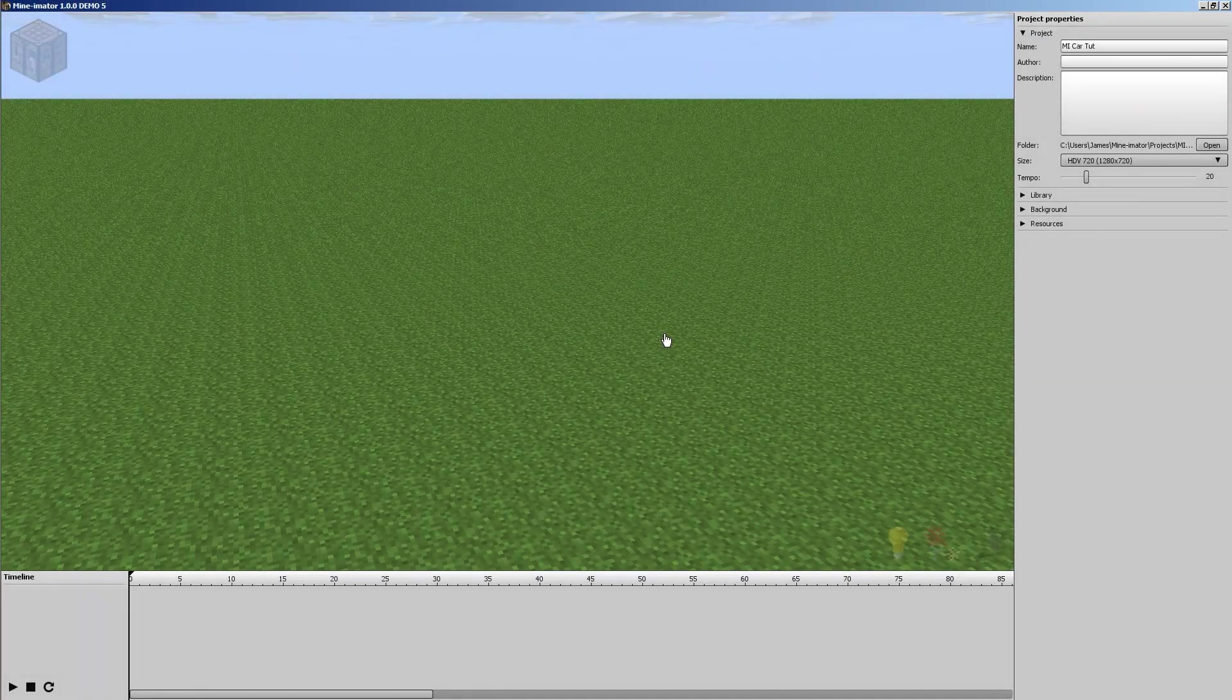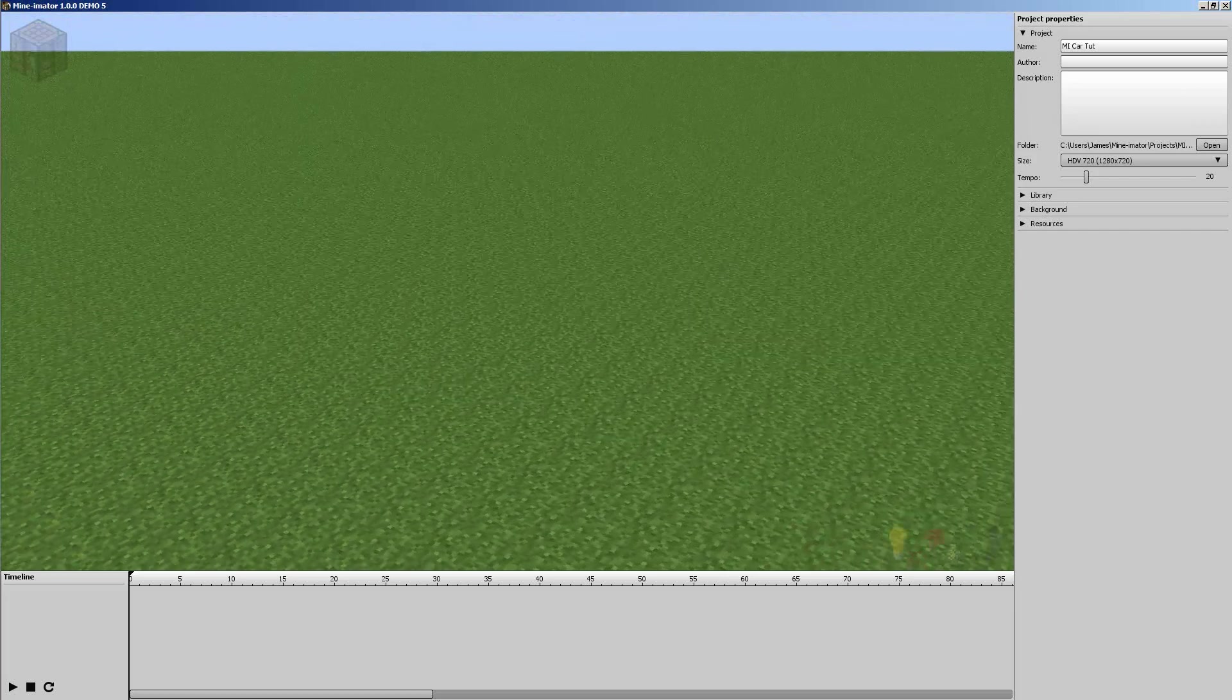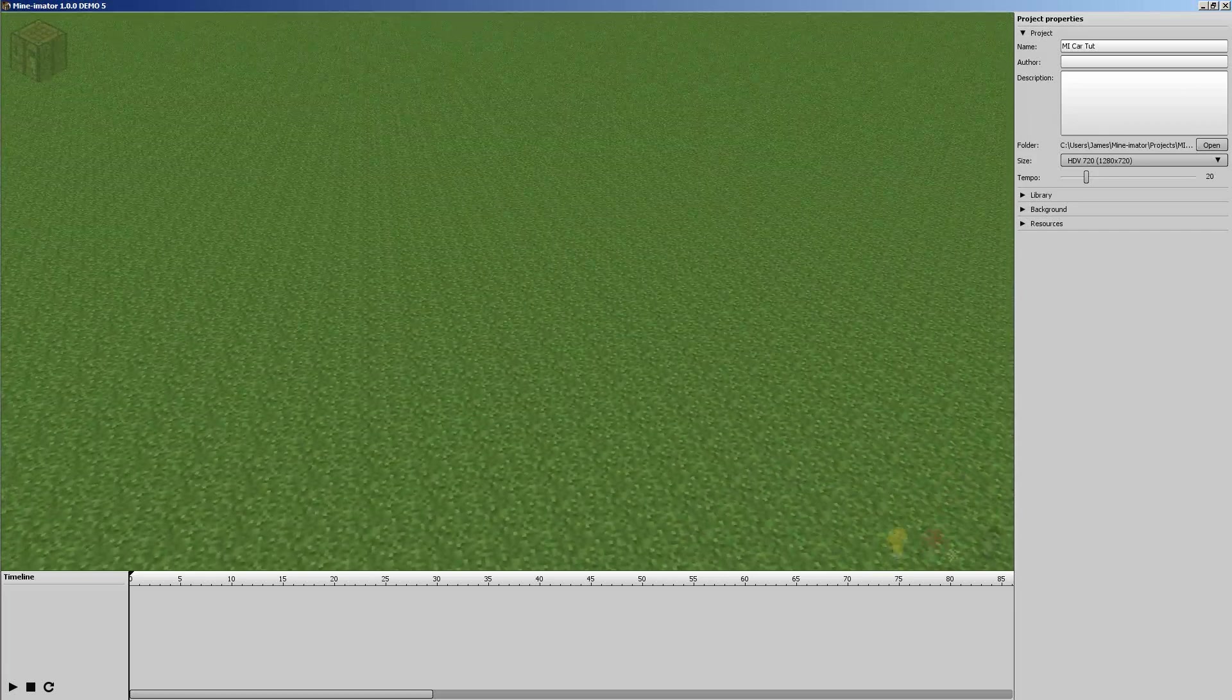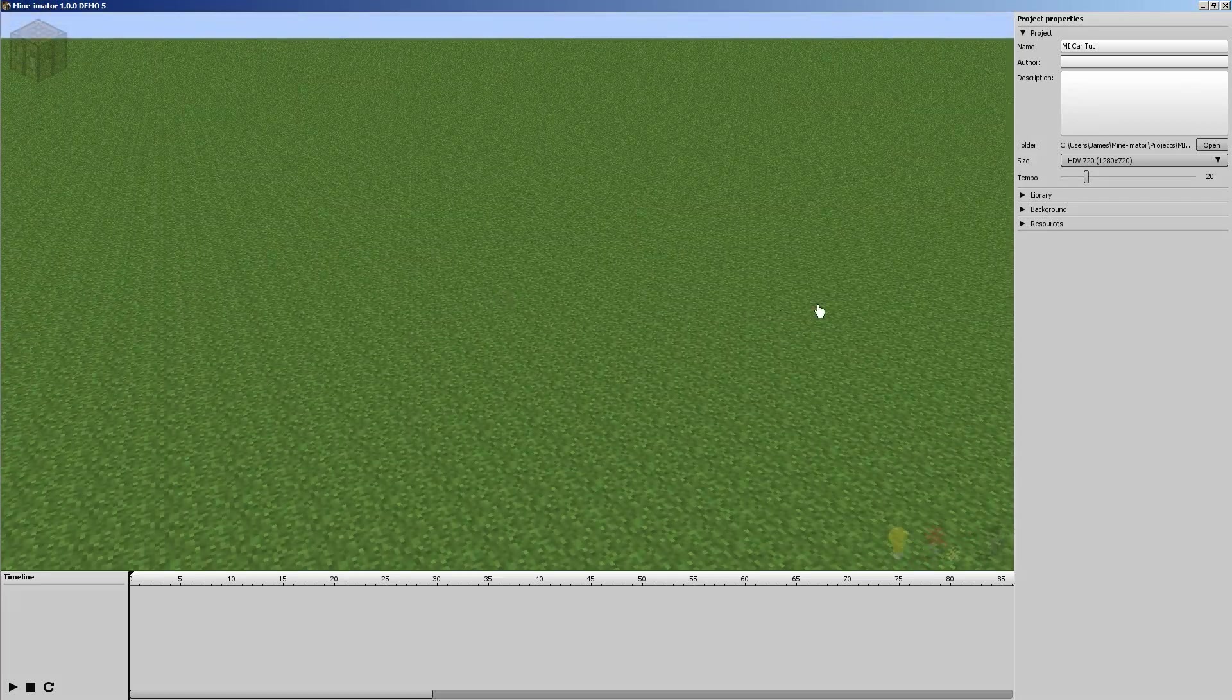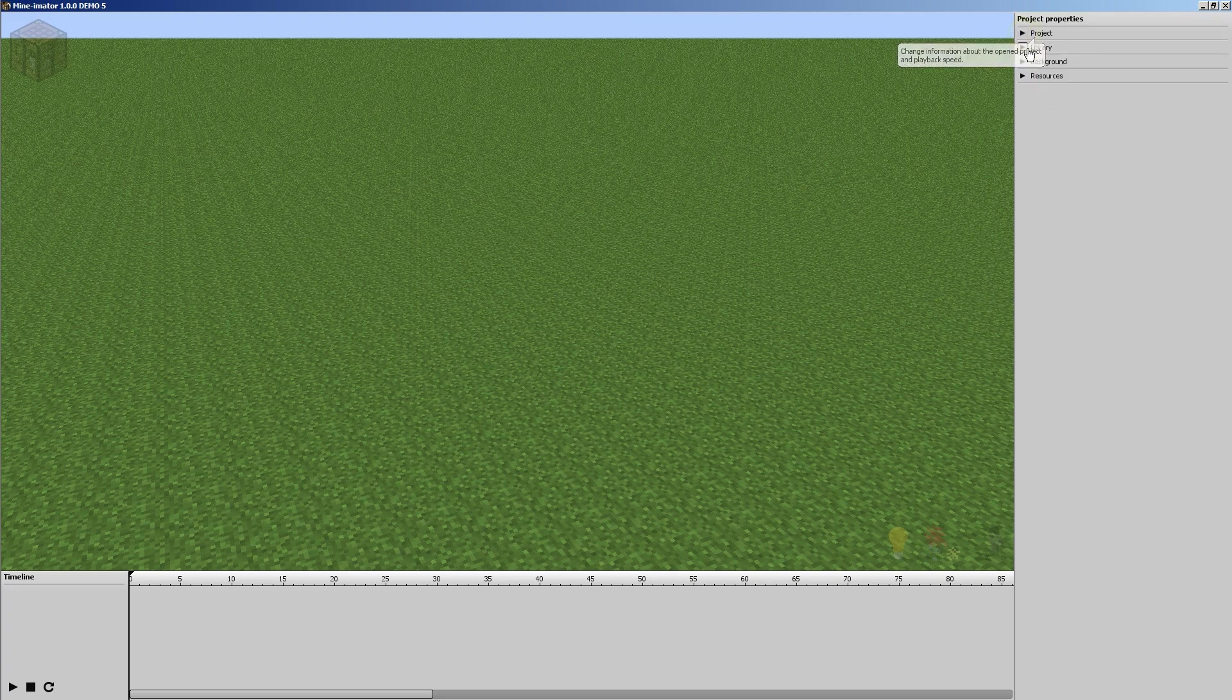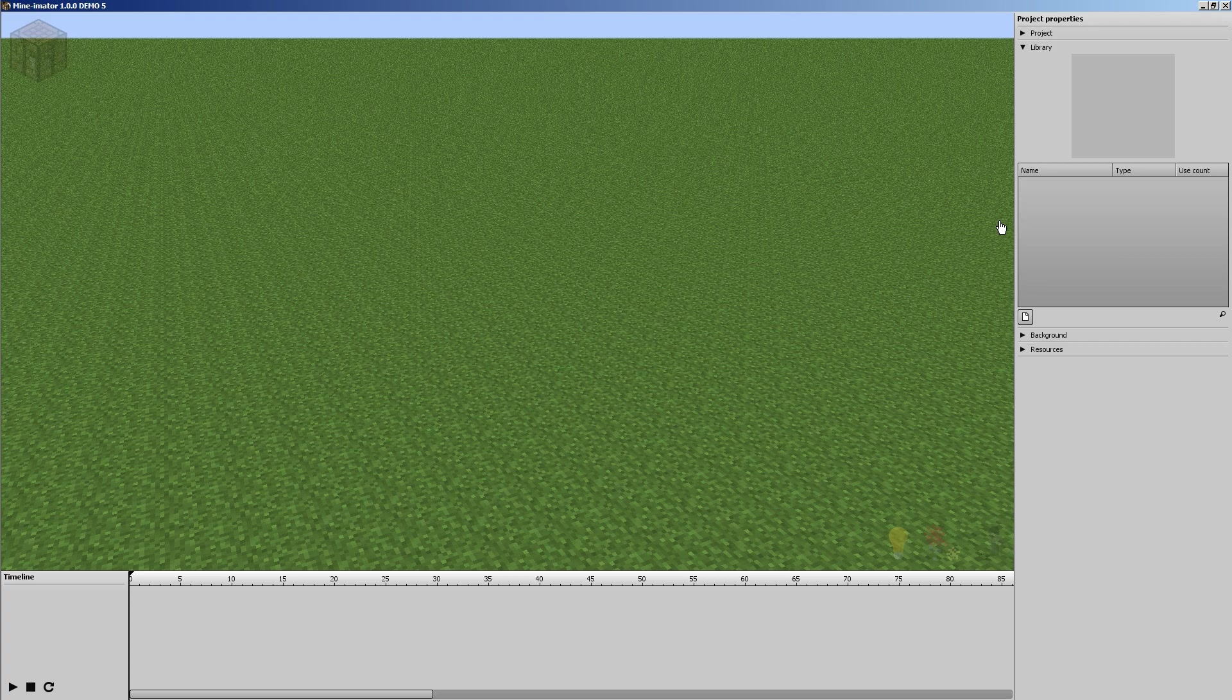Hello, I'm Inksha Cynic and welcome back to another Minamator tutorial. As you can see here, we're starting off on a new project in Minamator because today we're going to learn about importing and making custom schematics and objects for your animation. And what we're going to do is use a car as an example.